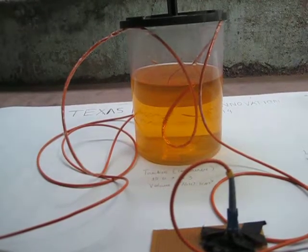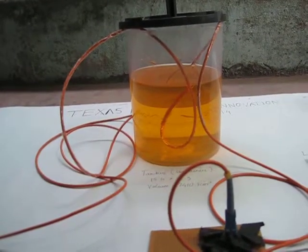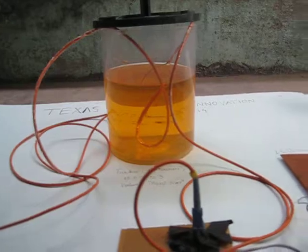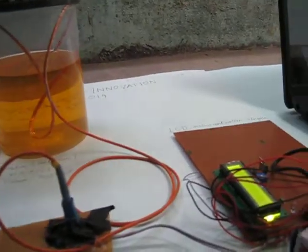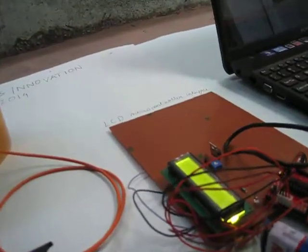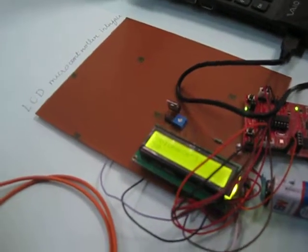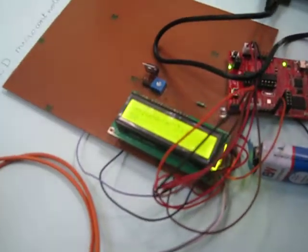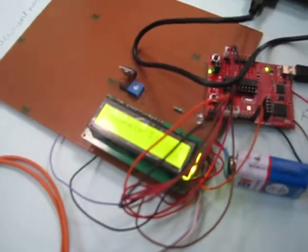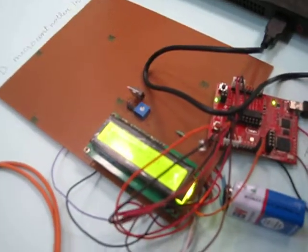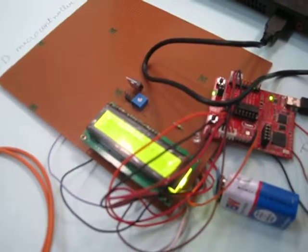So correspondingly your voltage output to your microcontroller will also reduce. We are using an amplifier to amplify the voltage and give it to the microcontroller.